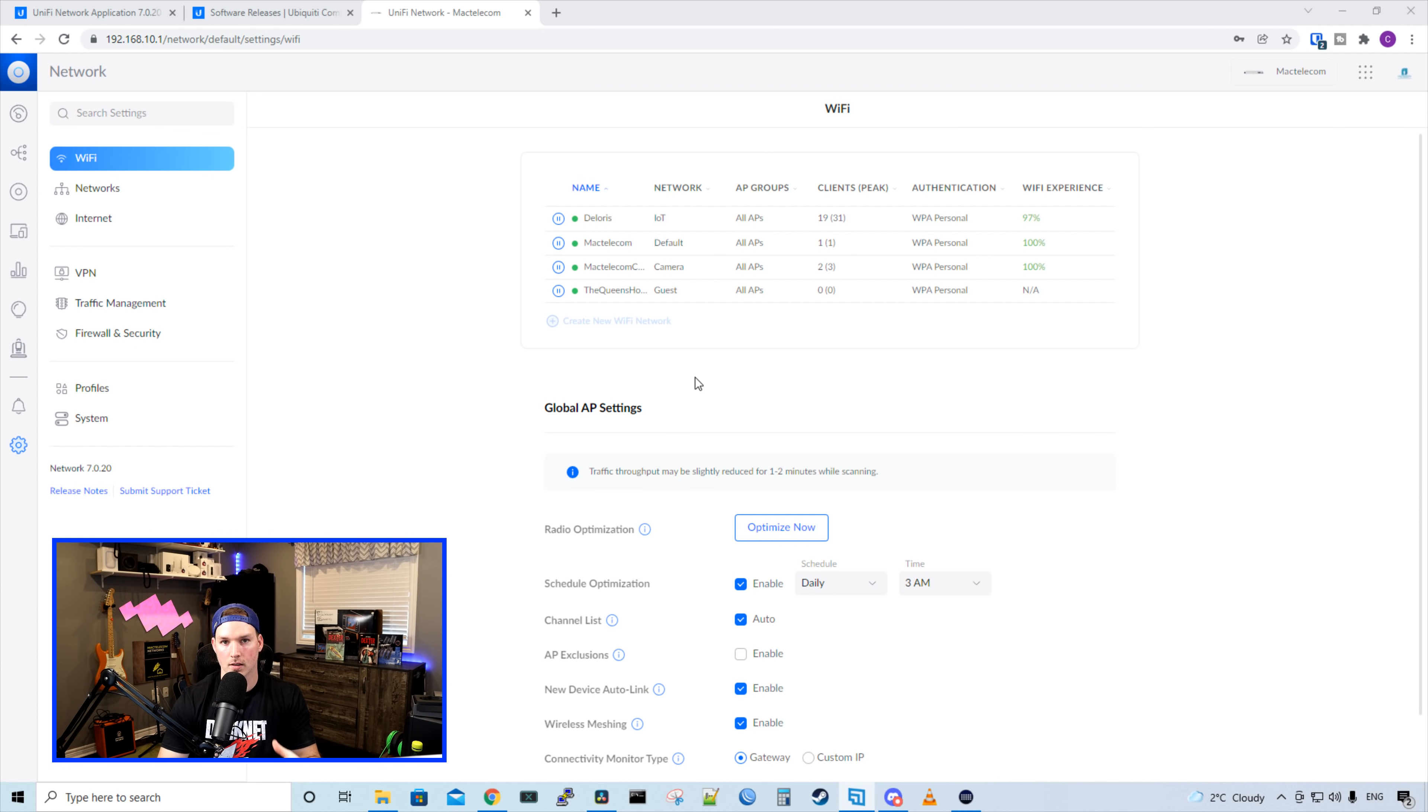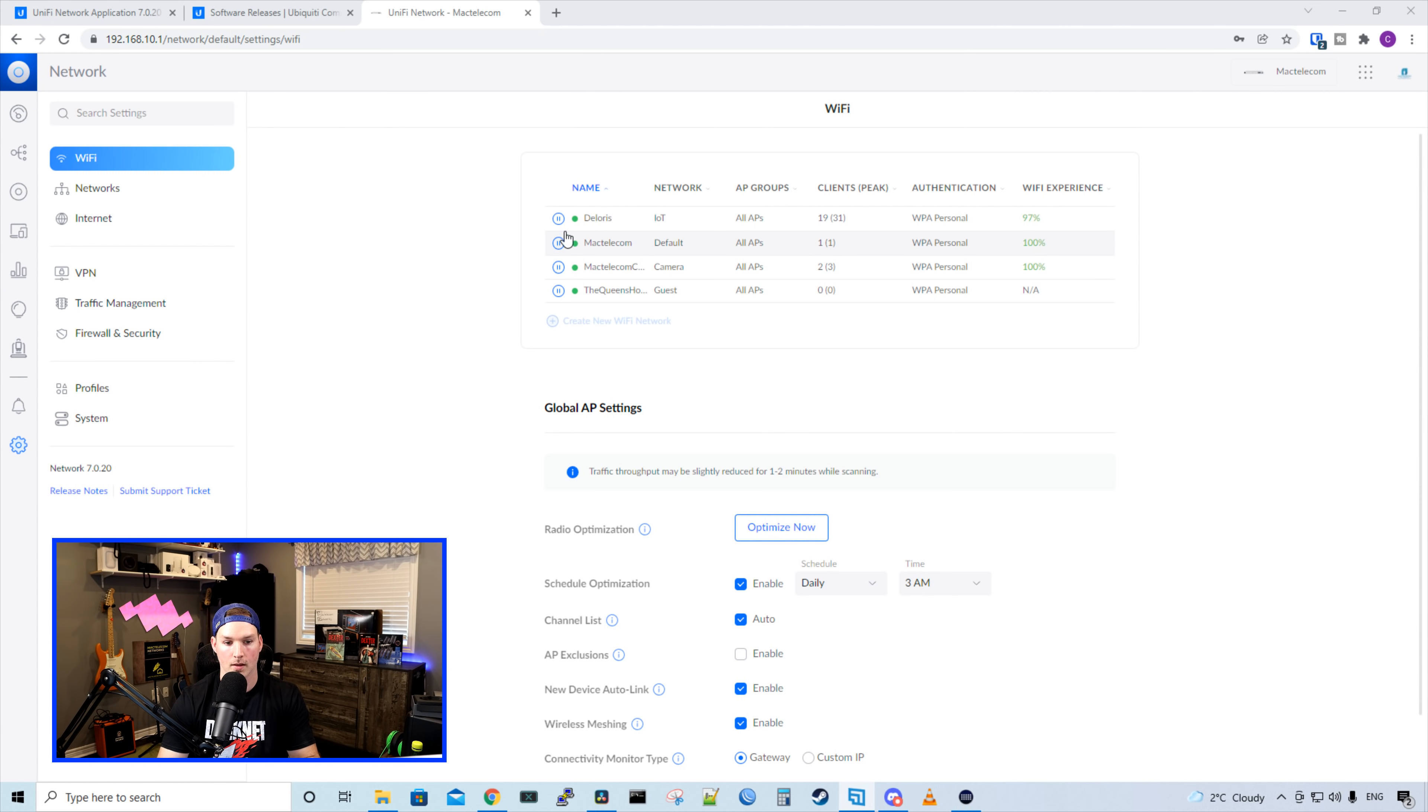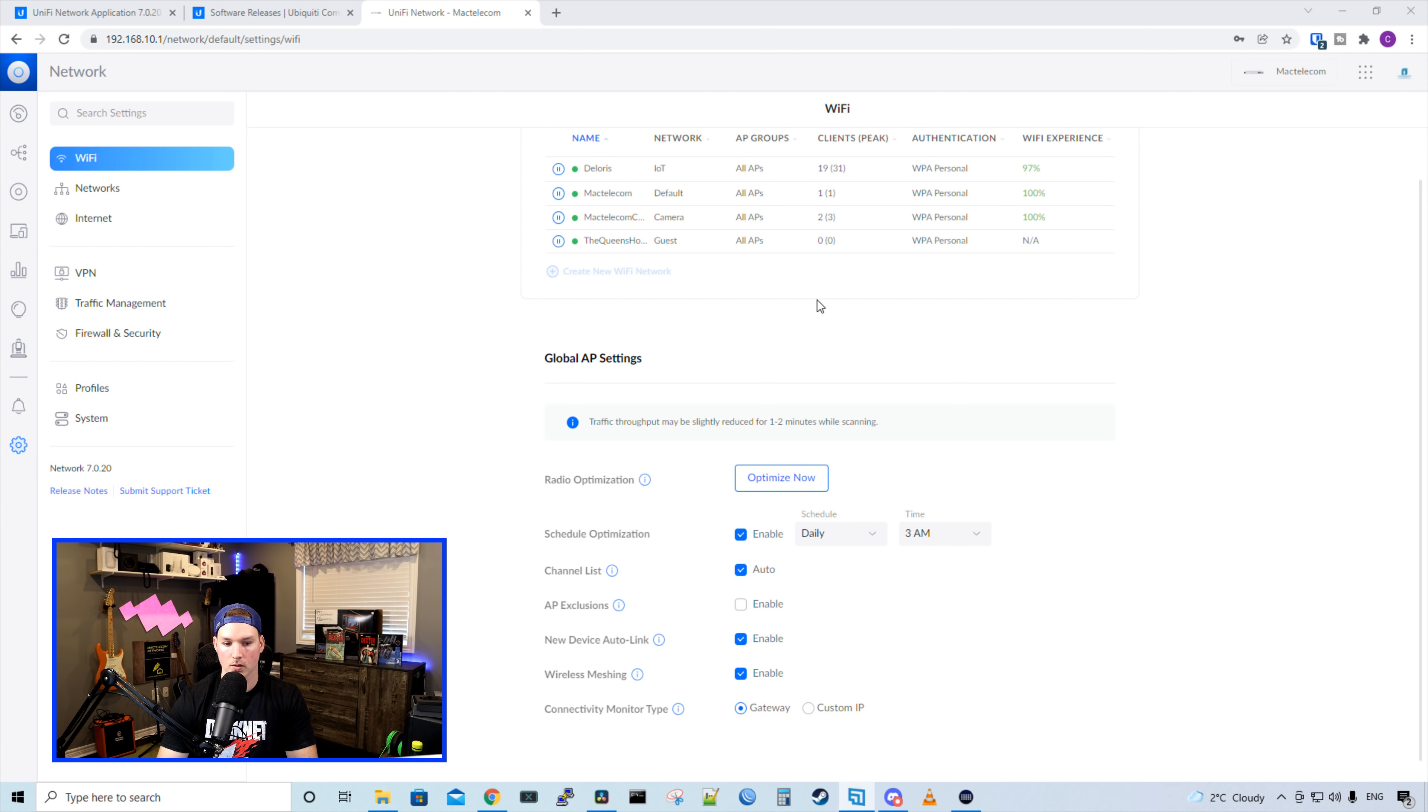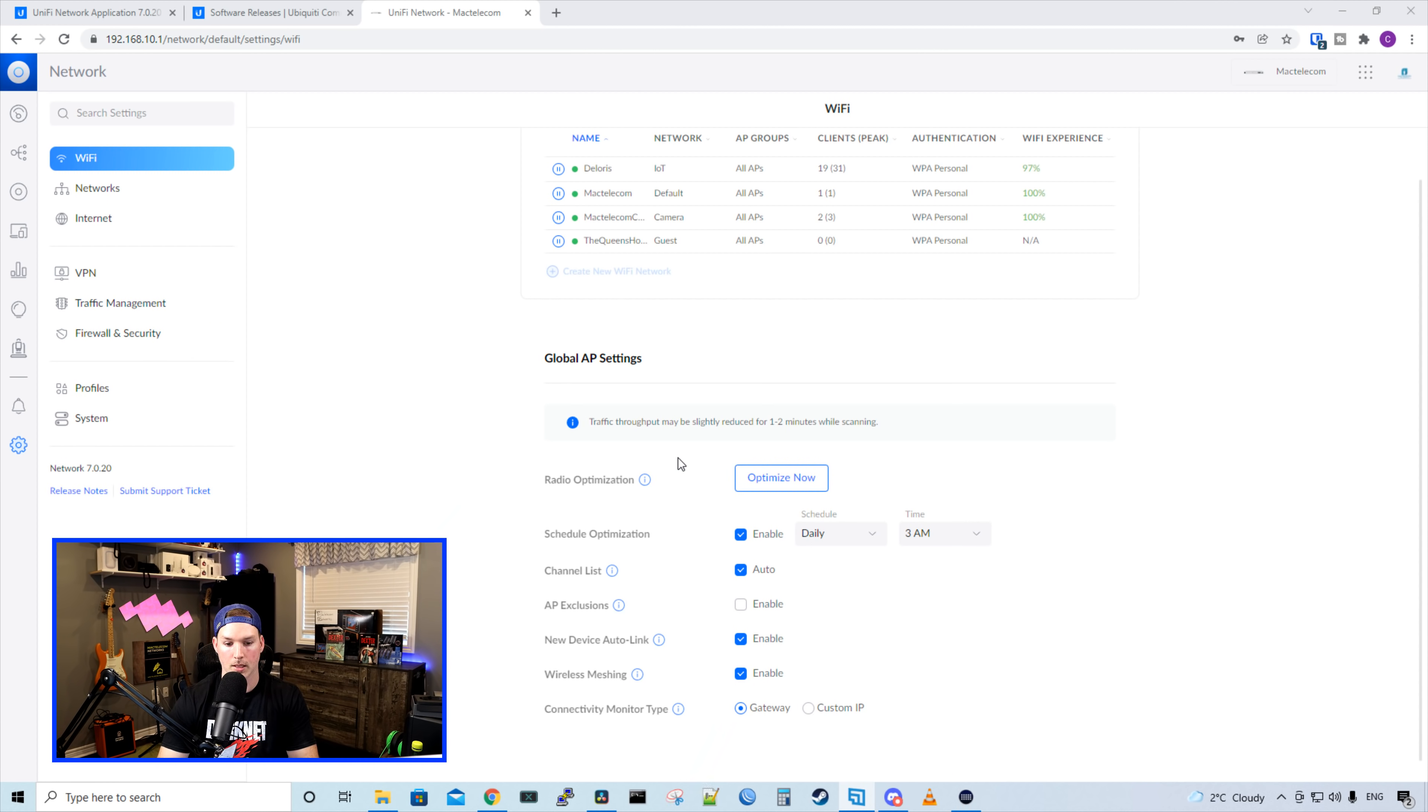Going into our settings, this is where we're going to notice some changes. Under Wi-Fi, we could see all my Wi-Fi SSIDs, and then we could see this pause radio. If we click this radio button, it will pause the Wi-Fi for that network. We could also see this new section, which is global AP settings.